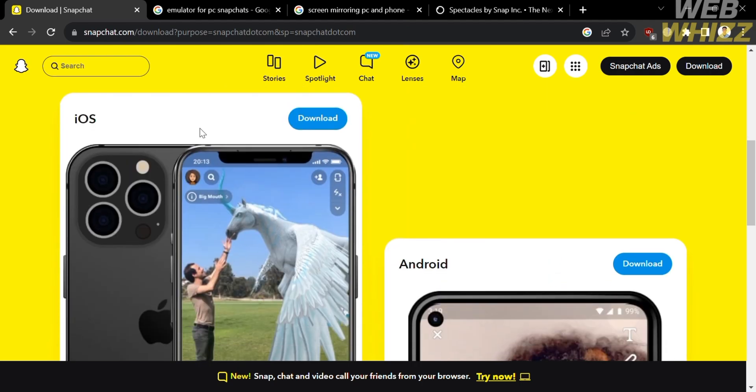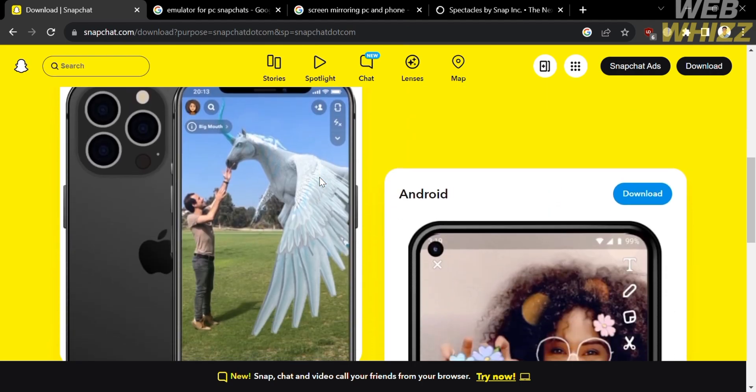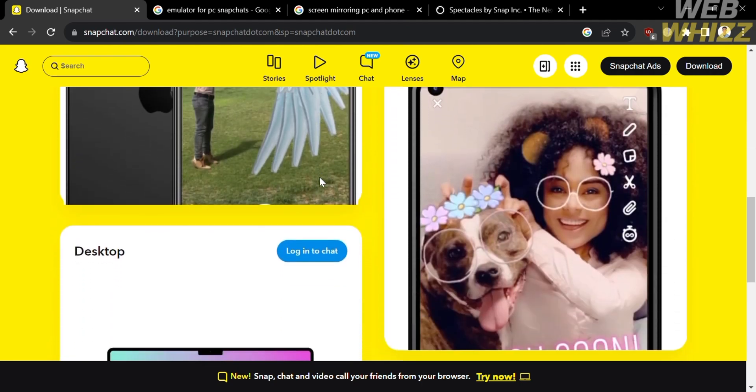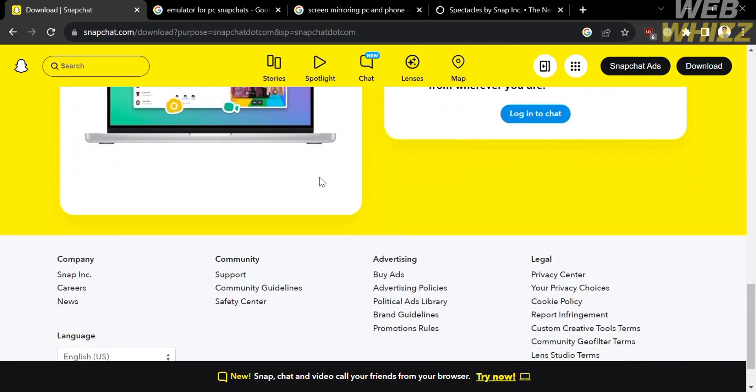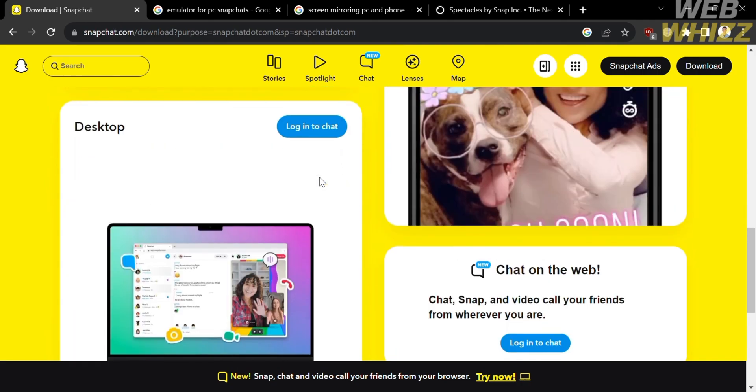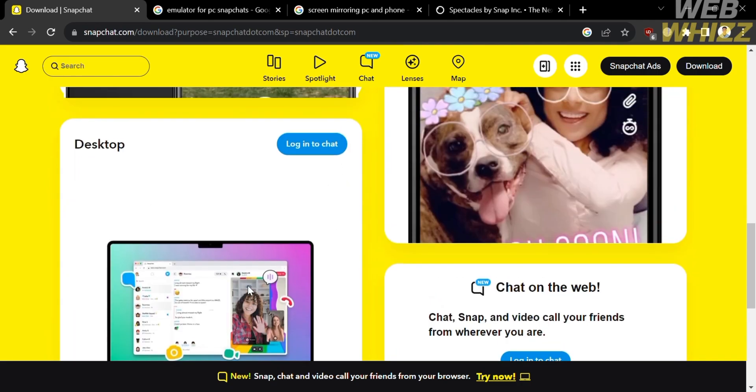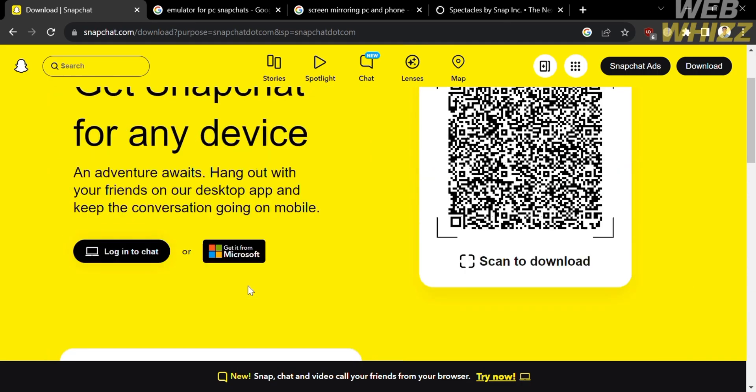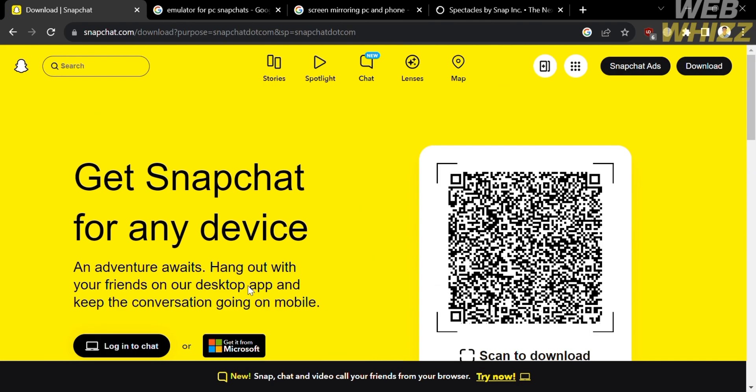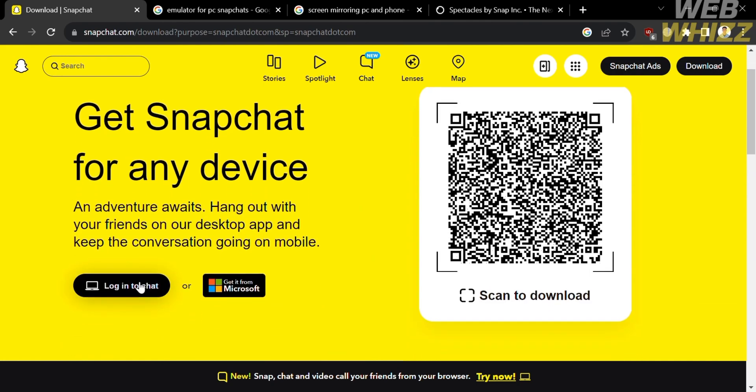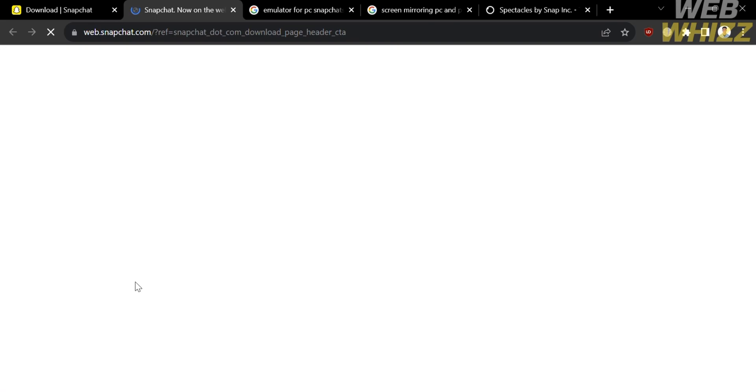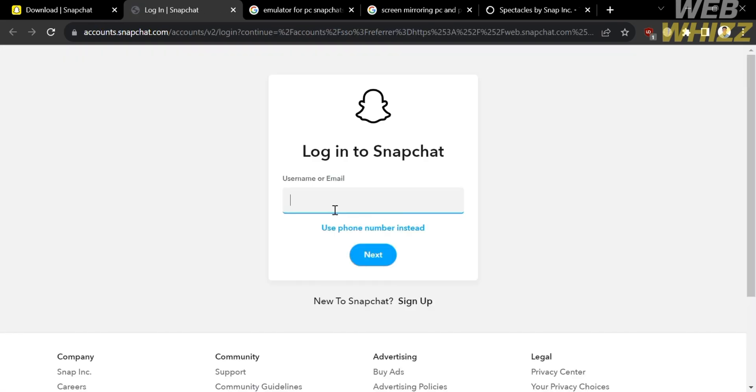And from here, all you need to do is to scan this QR code using your mobile phone in order to log in your Snapchat account. Or another way, you can just click this button that says log in to chat. And upon clicking on it, you will be directed to this page.